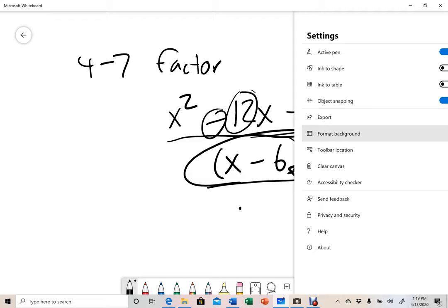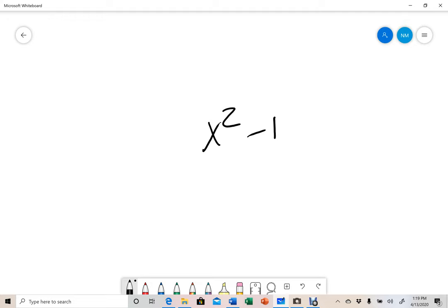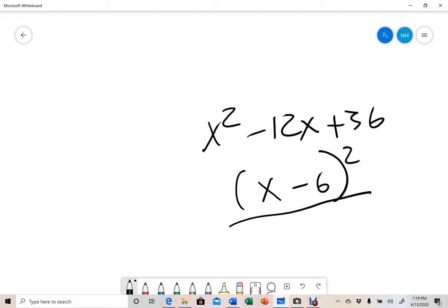So questions 4 through 7 will look like x squared minus 12x plus 36, and you're going to factor this into x minus 6 squared. That is your answer. There are four of those — factoring each completed square.